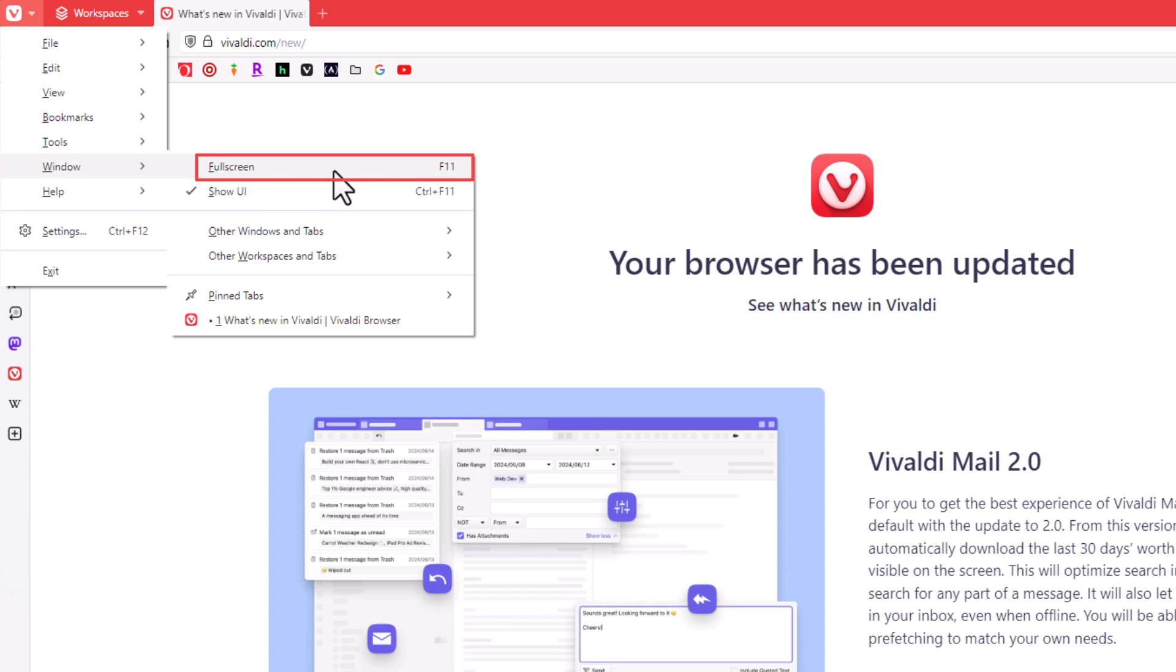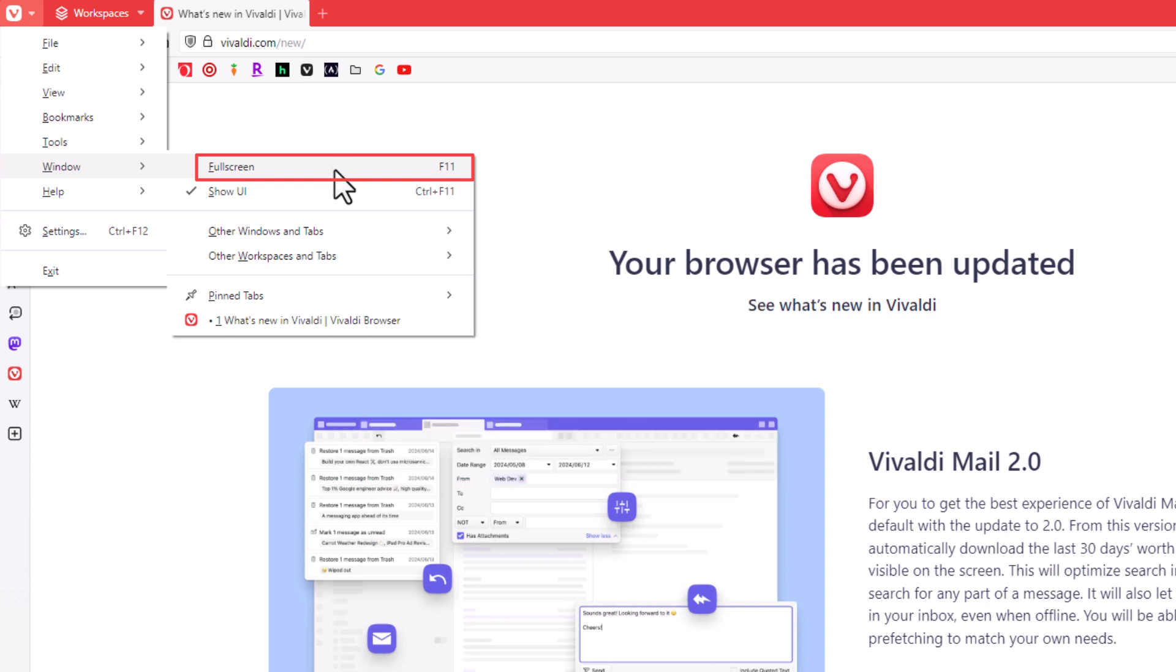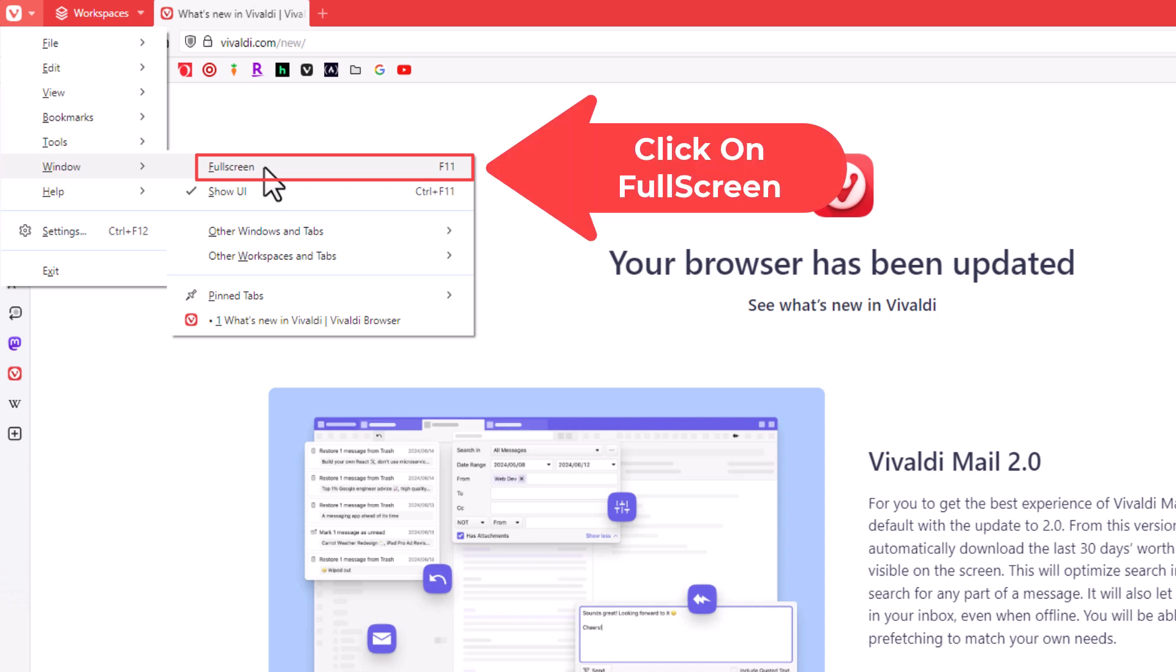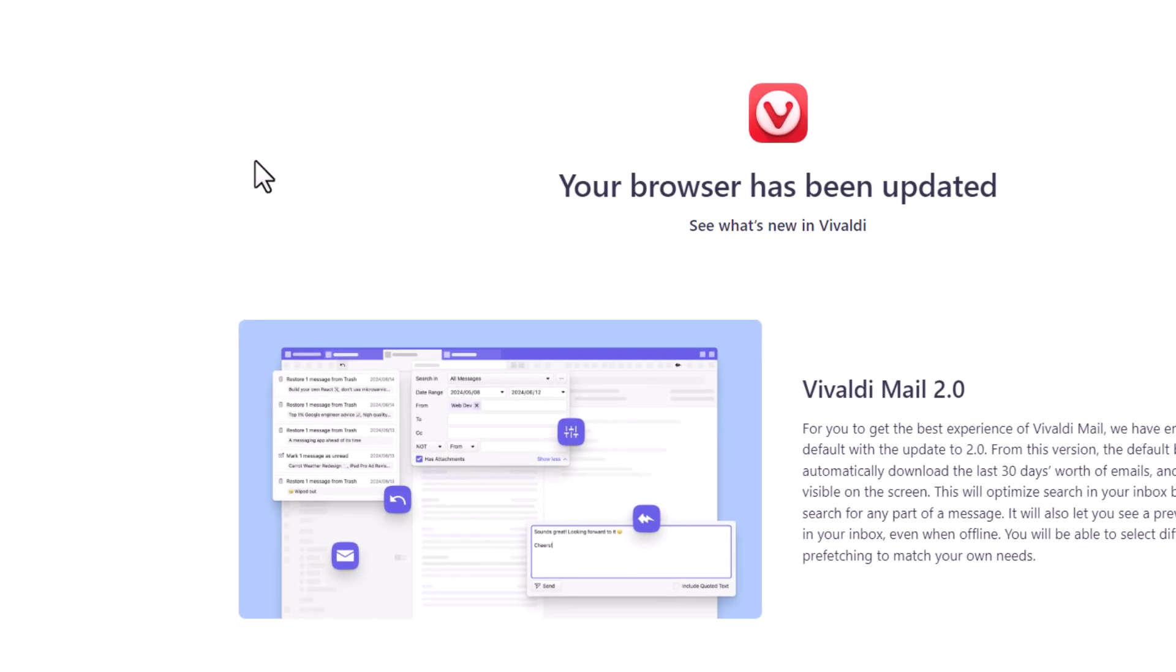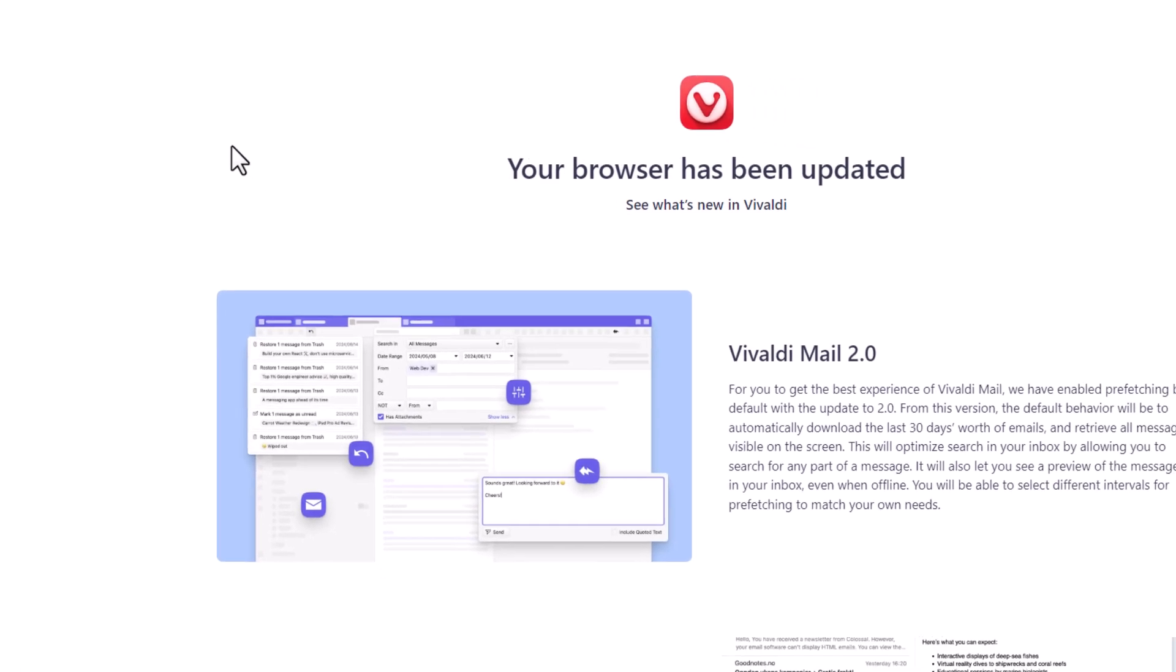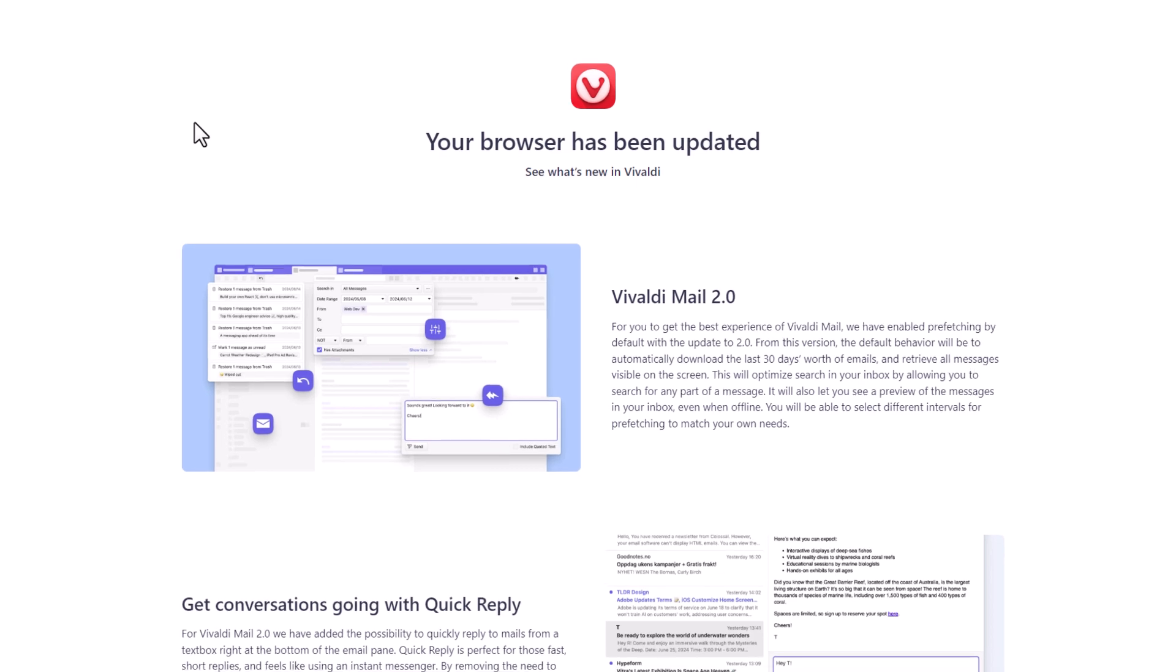Off to the right side of full screen, it says F11. F11 is the keyboard shortcut for full screen. So to enter into full screen mode, you can either click on full screen, or you can hit the F11 key on your keyboard. I'm going to click on full screen. Now you can see the browser has went to full screen mode.